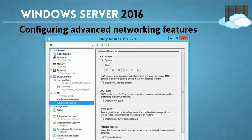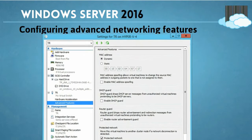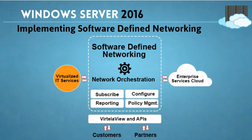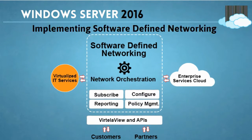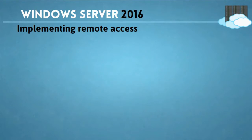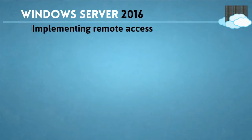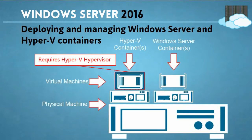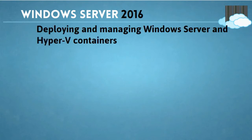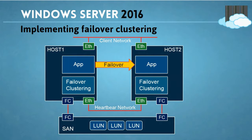configuring your advanced networking features, implementing your software defined networking, implementing remote access to your nano server as well as your Server 2016, deploying and managing your Windows Server and Hyper-V containers, and implementing your failover clustering.